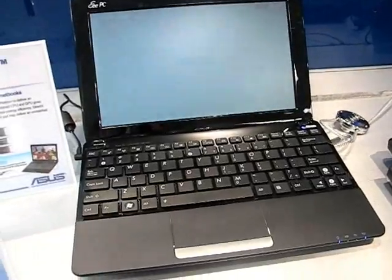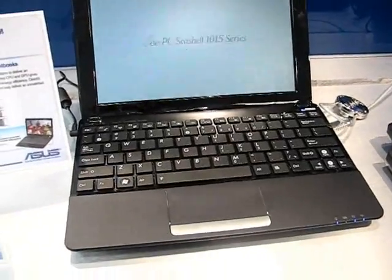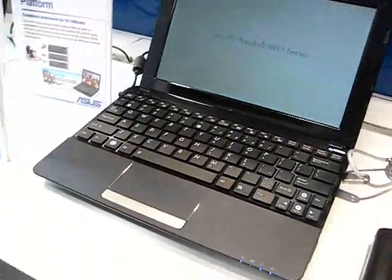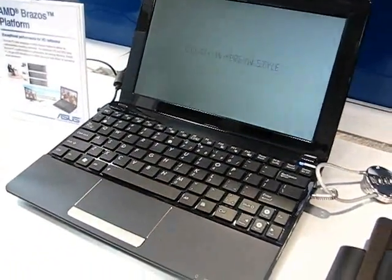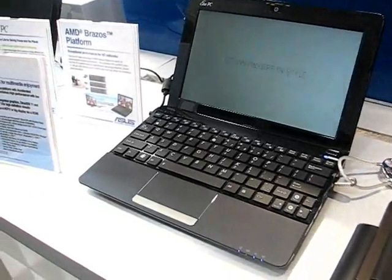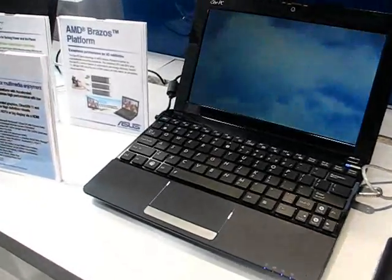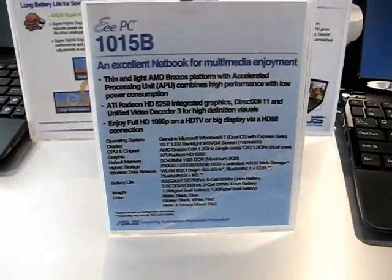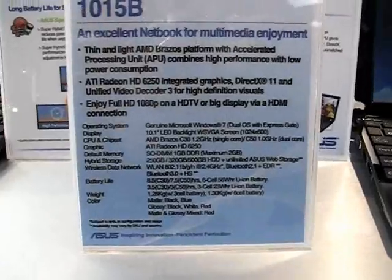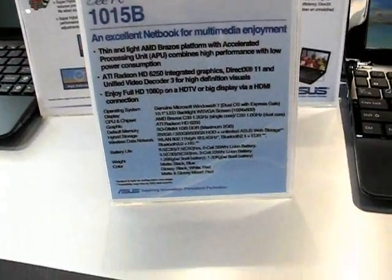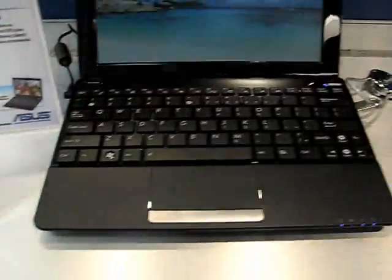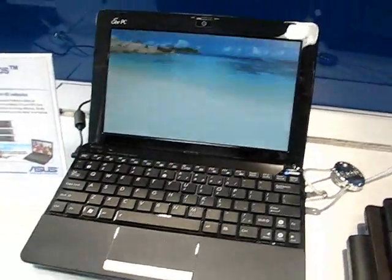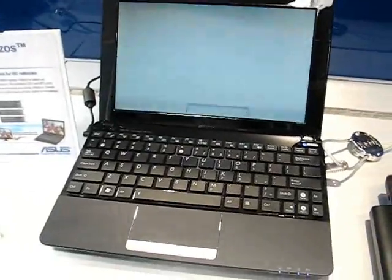So this is going to bring you equivalent 3D power. It doesn't have that little CUDA engine that the 1215N has, but processing power is going to be on par with something like the N550 anyway, so it'll be really interesting to see how this one performs against the 1215PN.